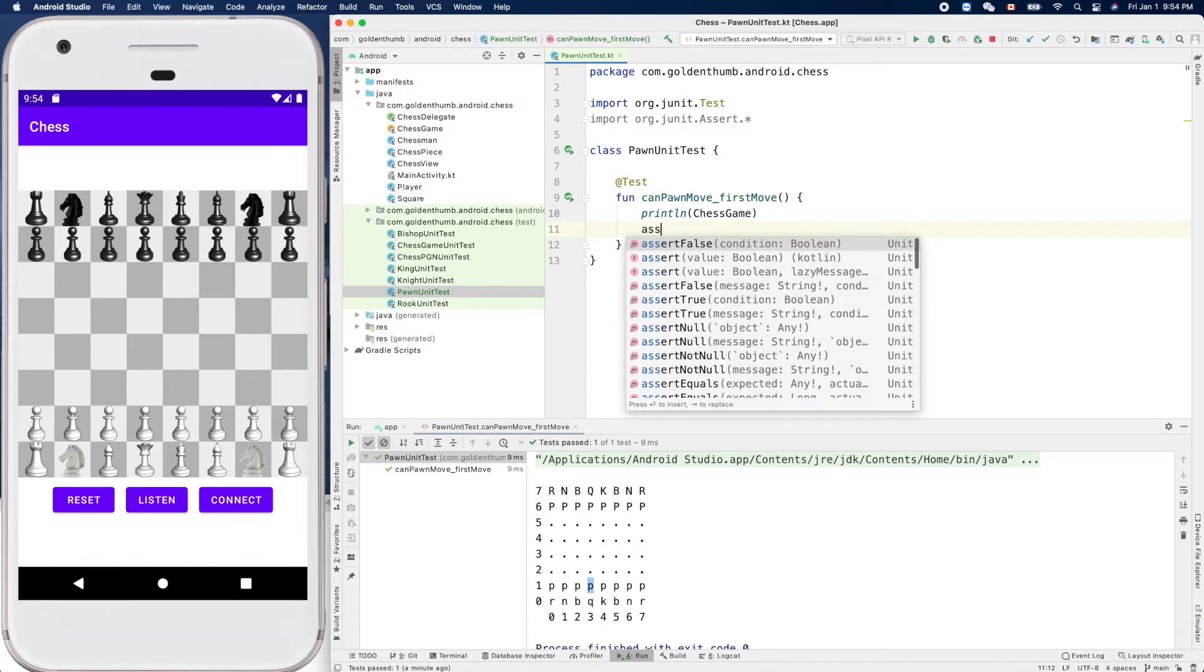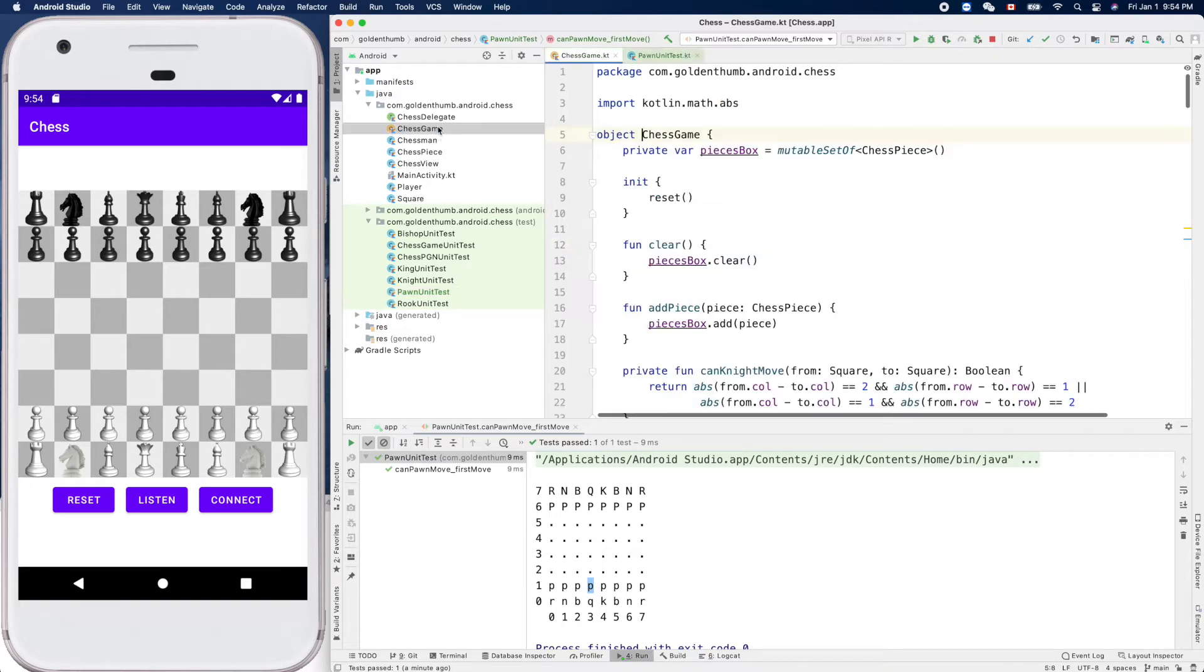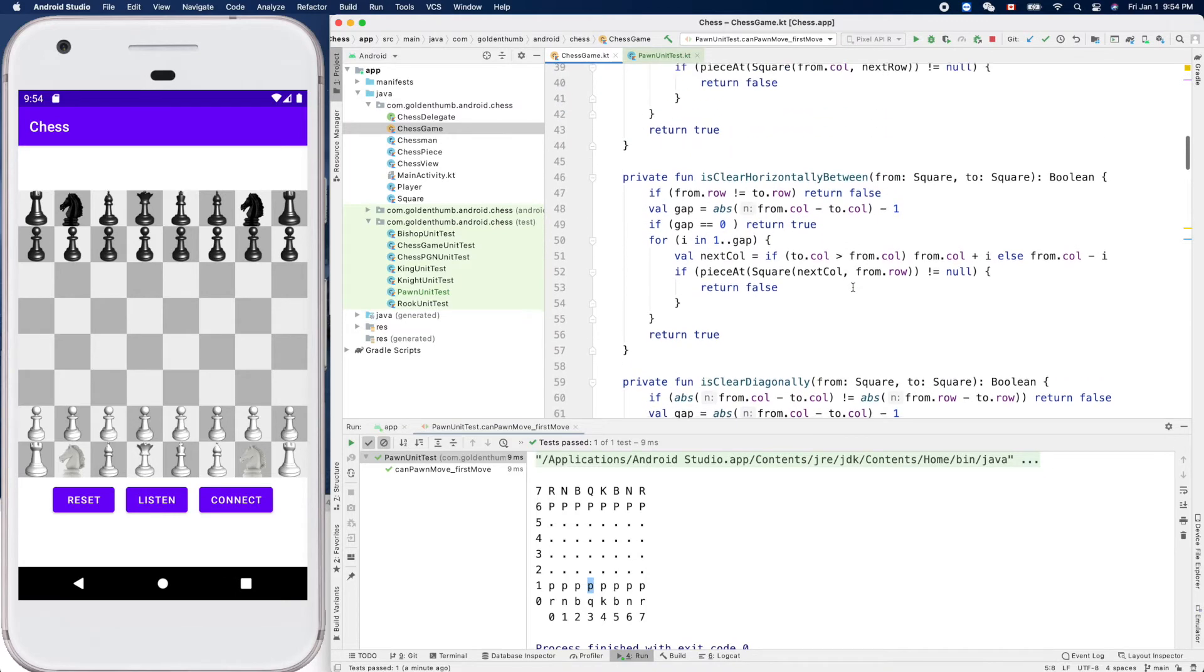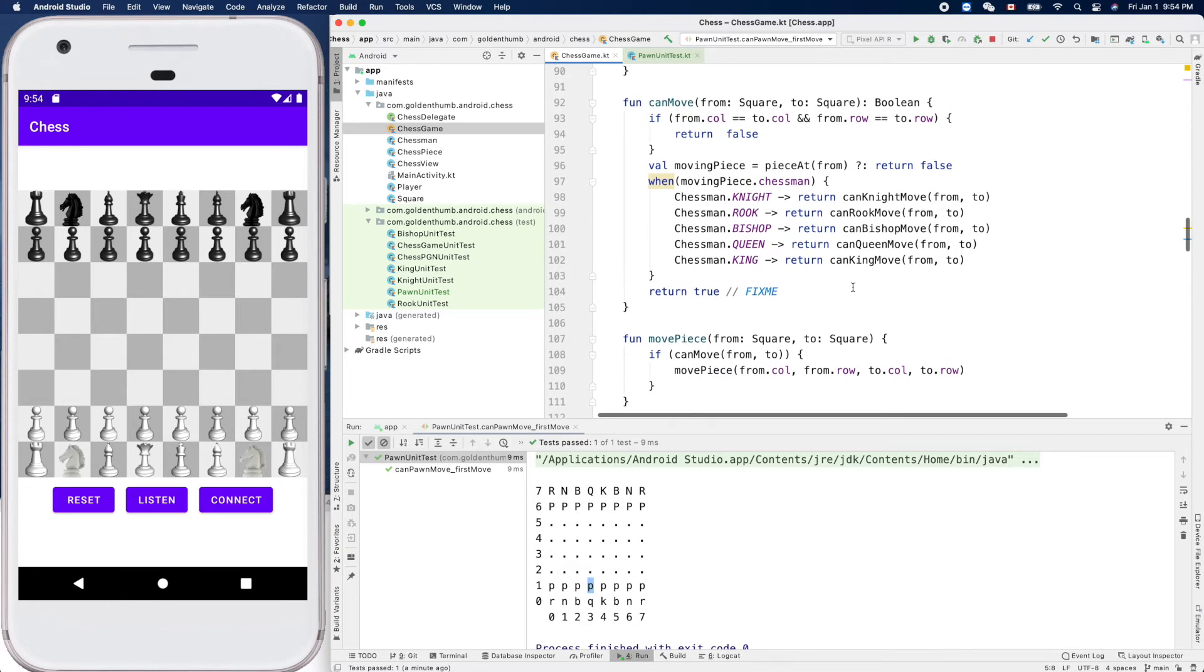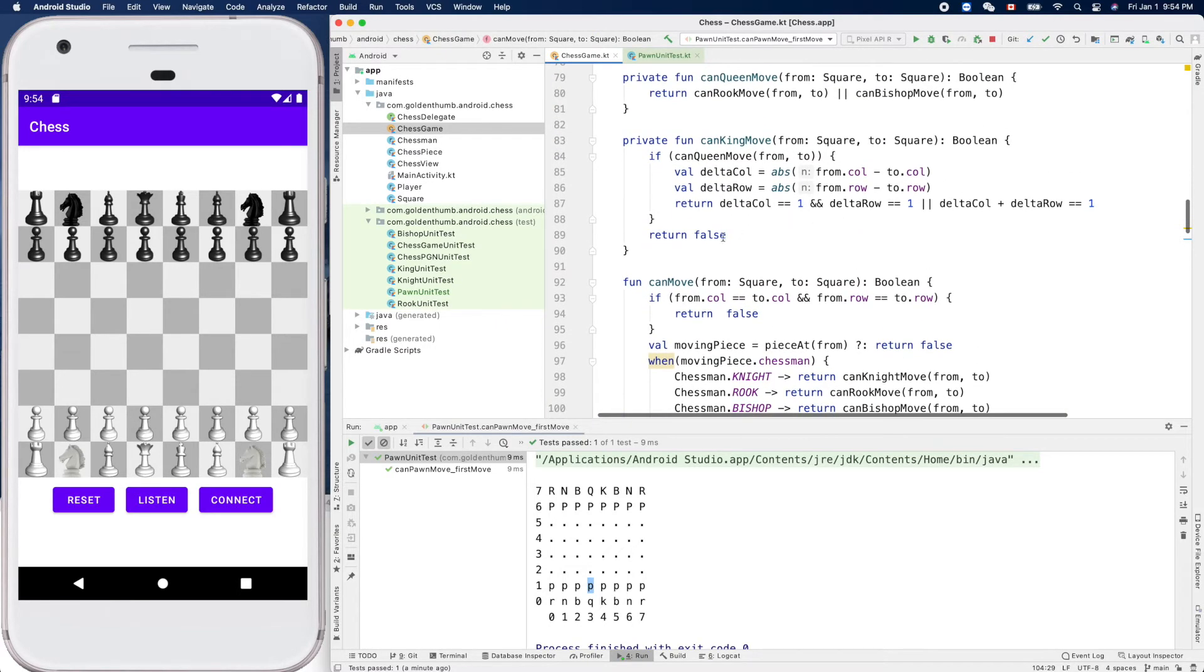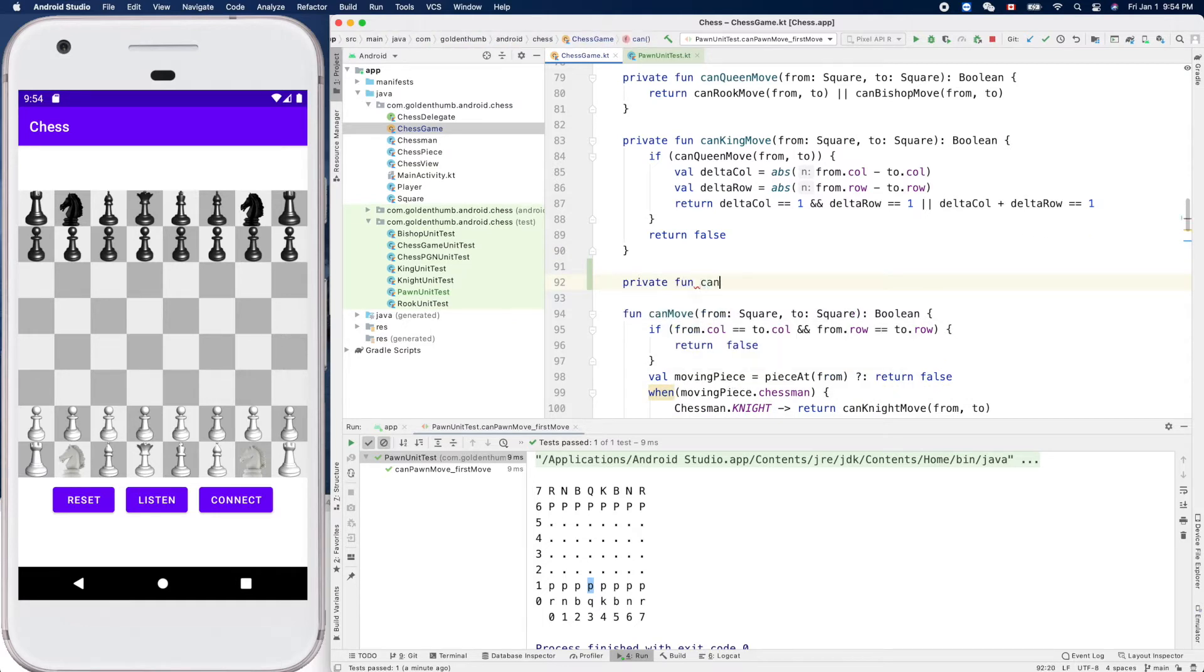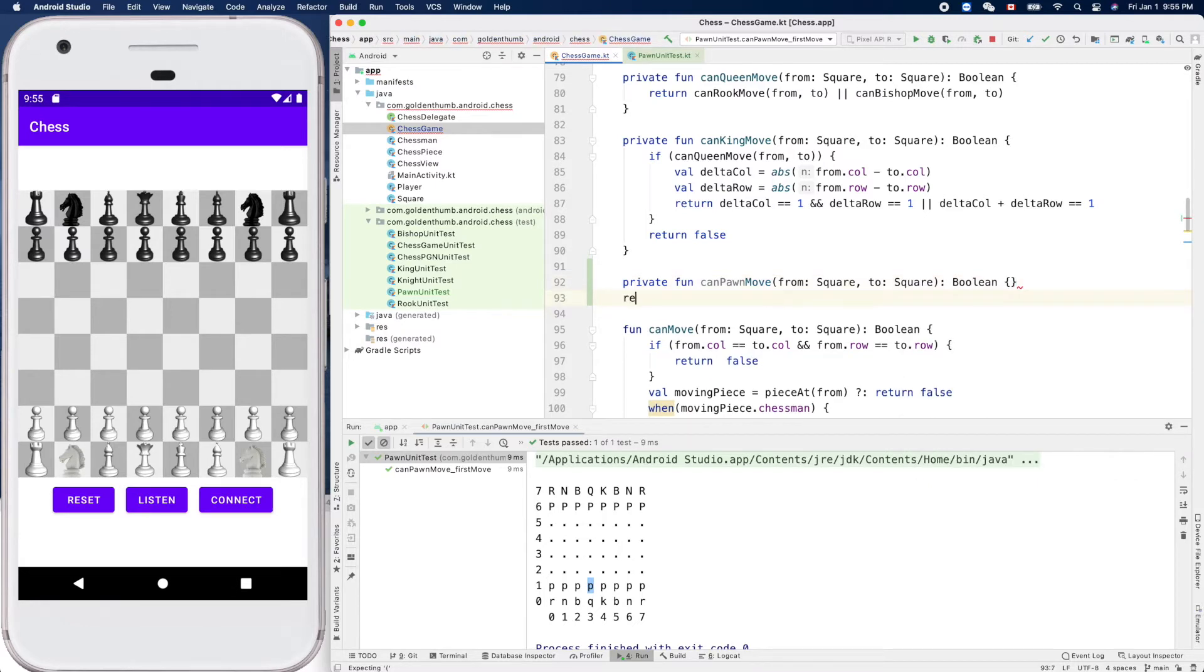Assert true - oh, we don't have the function yet, so let's go back to our chess game and try to add one there. We have one, two, three, four, five. So what if we - let's define the function first. Private function canPawnMove from two two, and boolean, and return false first.